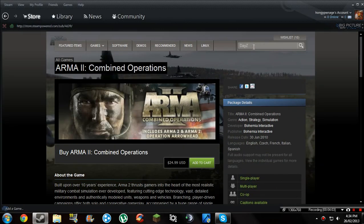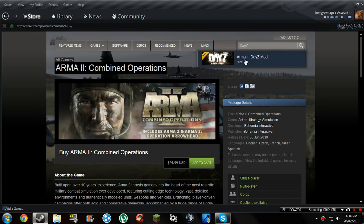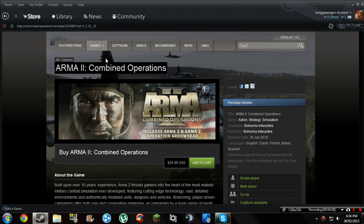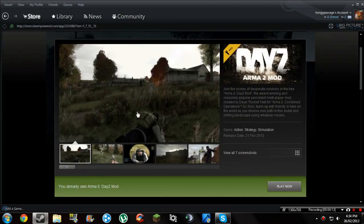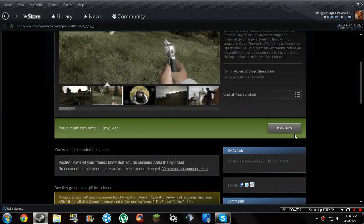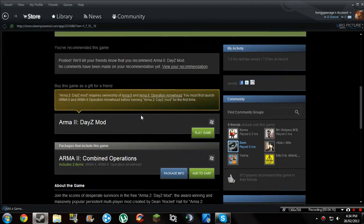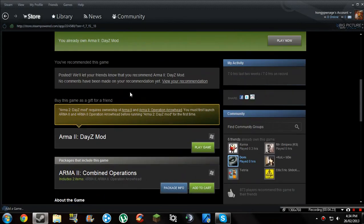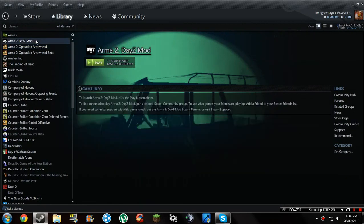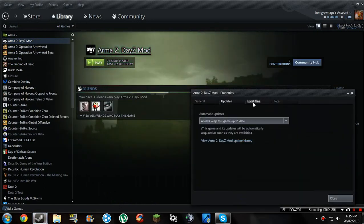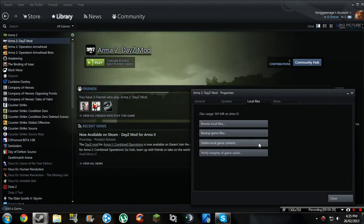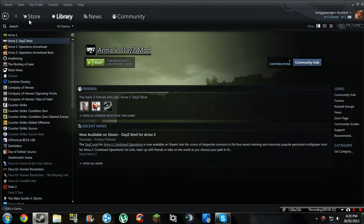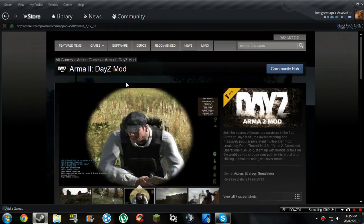Then go to the store, type in ArmA 2 DayZ Mod Free. Go on that — this should come up. I've already got it so it says Play Now, but if you don't have it, it usually has Install Game. Install it like any other game. It's around only 169 MB, so it would be a pretty fast download if you have a decent connection.